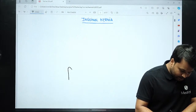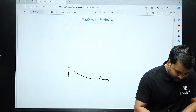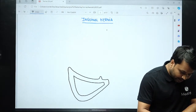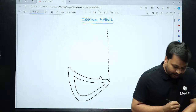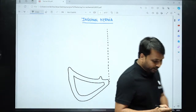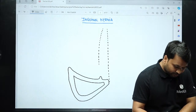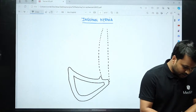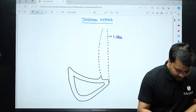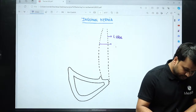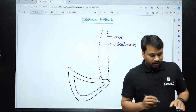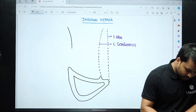Let's say this is the anterior superior iliac spine, this is the pubic tubercle, this is the pubic symphysis, and this happens to be the pubic bone. Right in the center is your linea alba — basically an amalgamation where the two rectus abdominis muscles meet and where the rectus abdominis meets the lateral abdominal wall muscles, that is the linea semilunaris. This happens to be your linea alba and this happens to be your linea semilunaris.